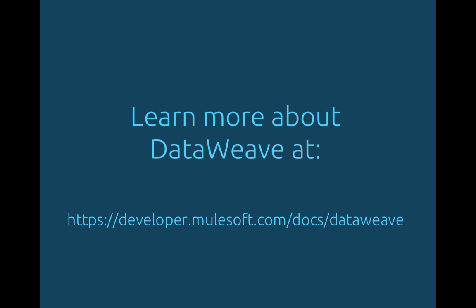That concludes our overview of DataWeave. There's even more than I was able to show in this short time frame. We hope you'll download the latest release of AnyPoint Studio and check it out.